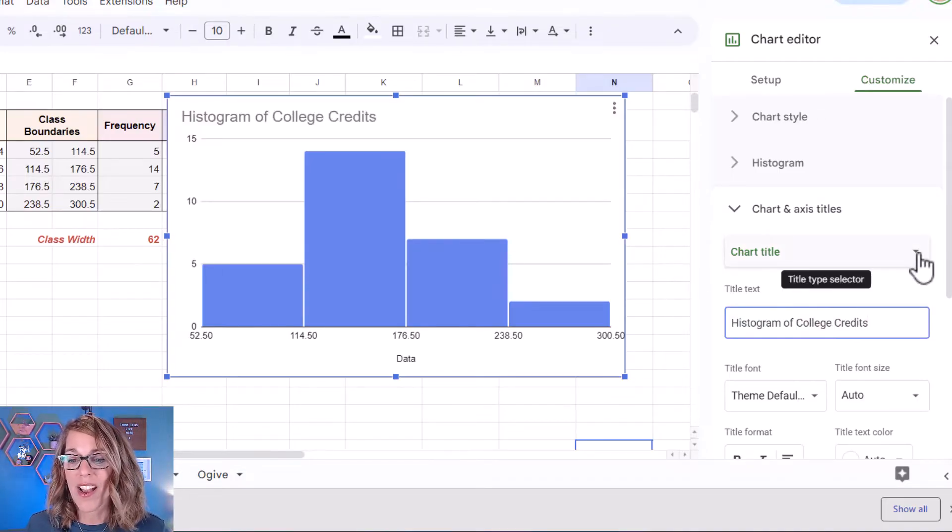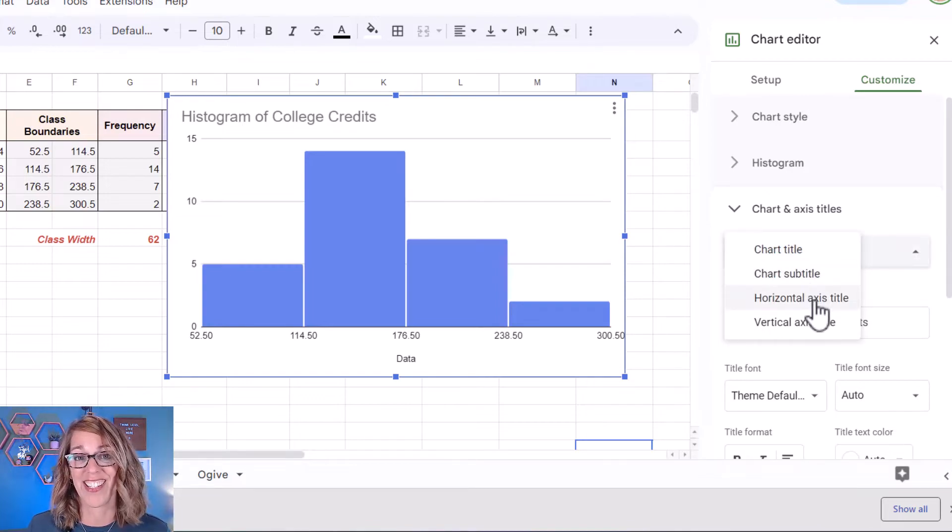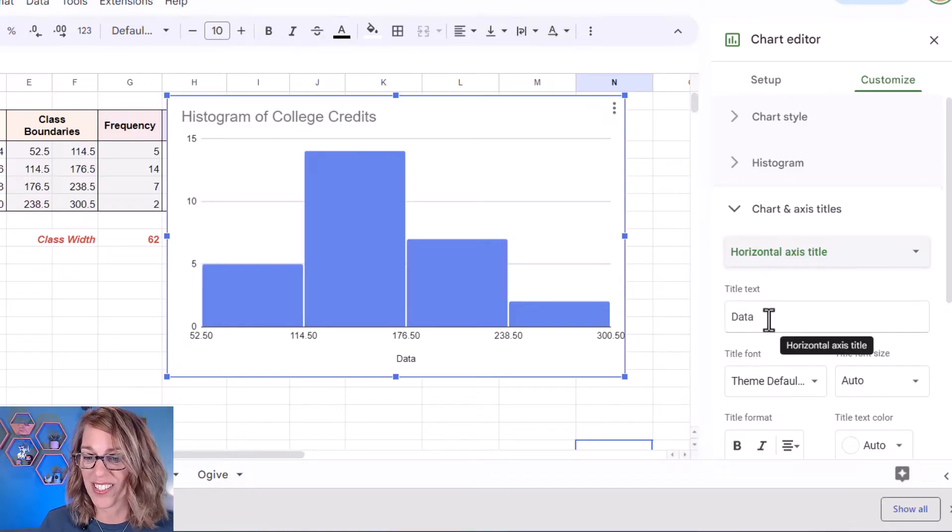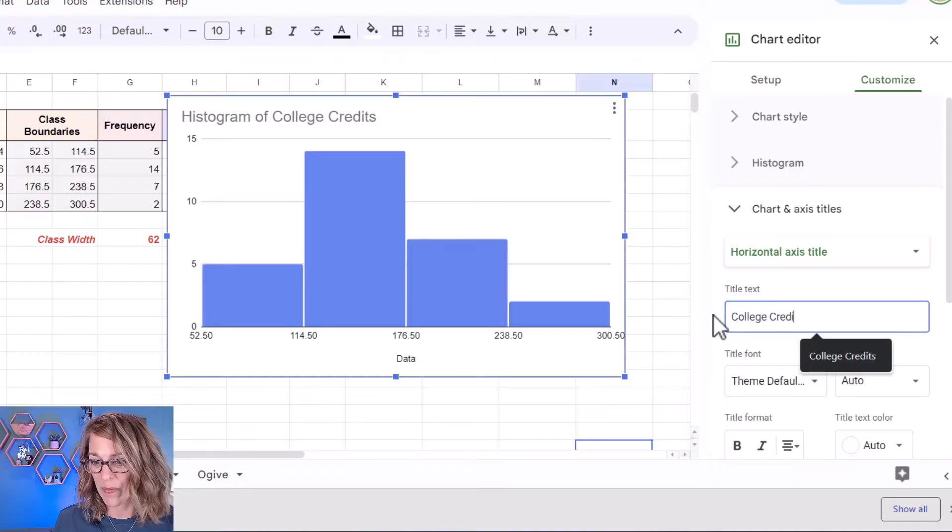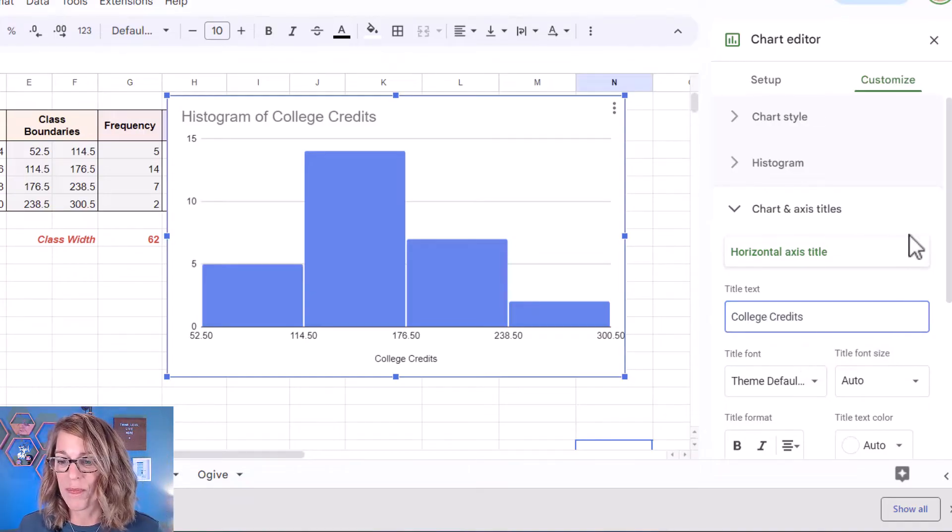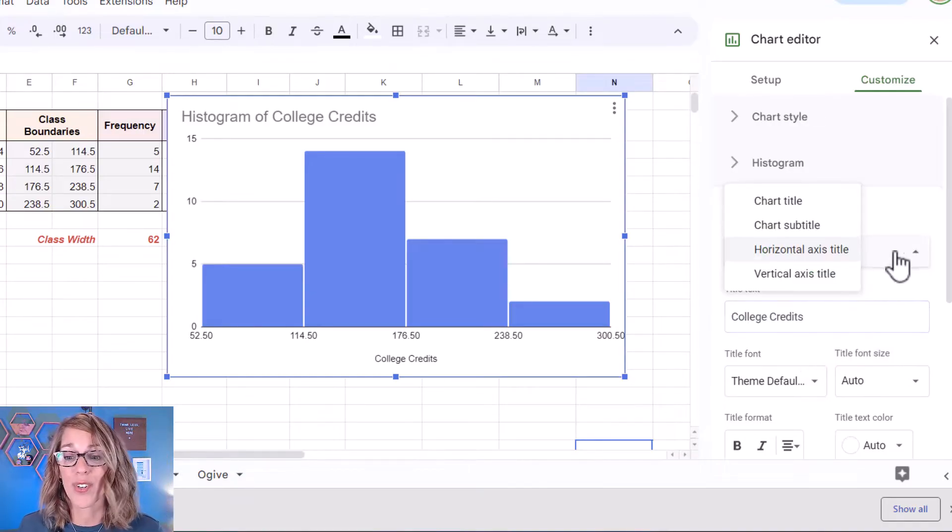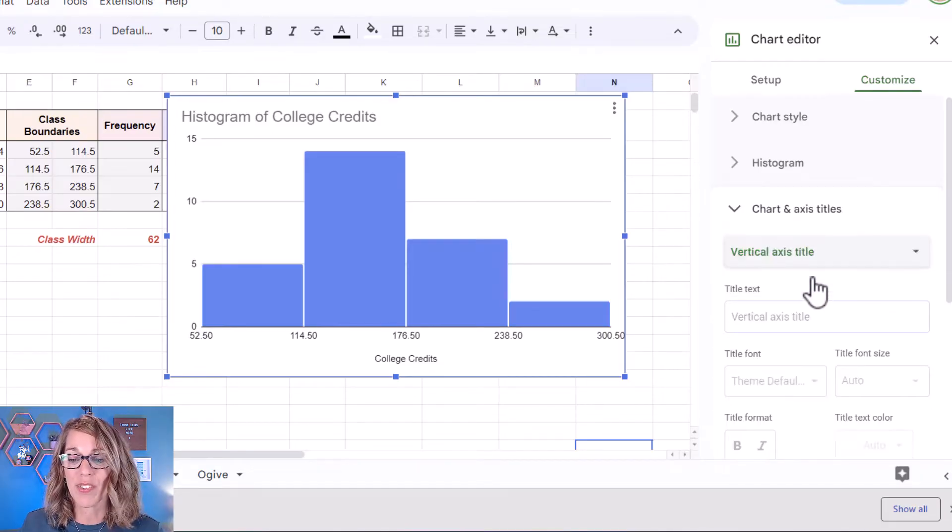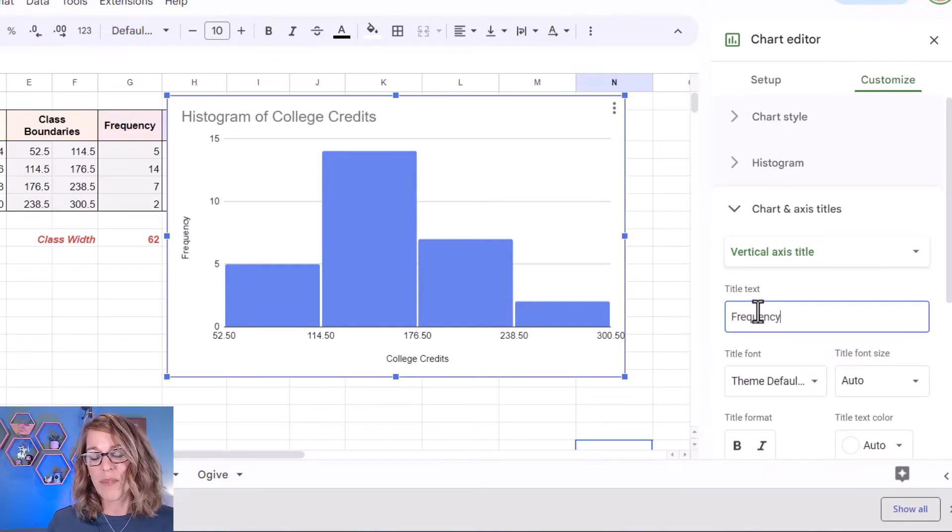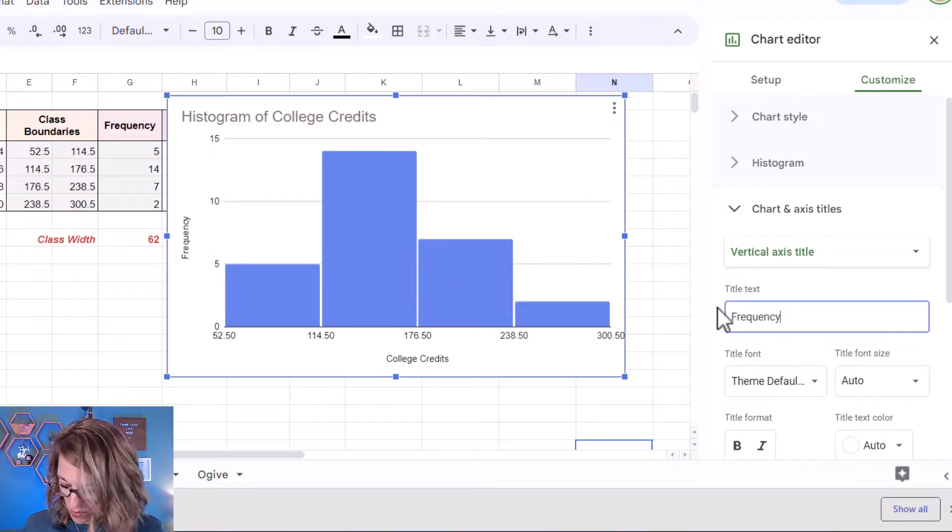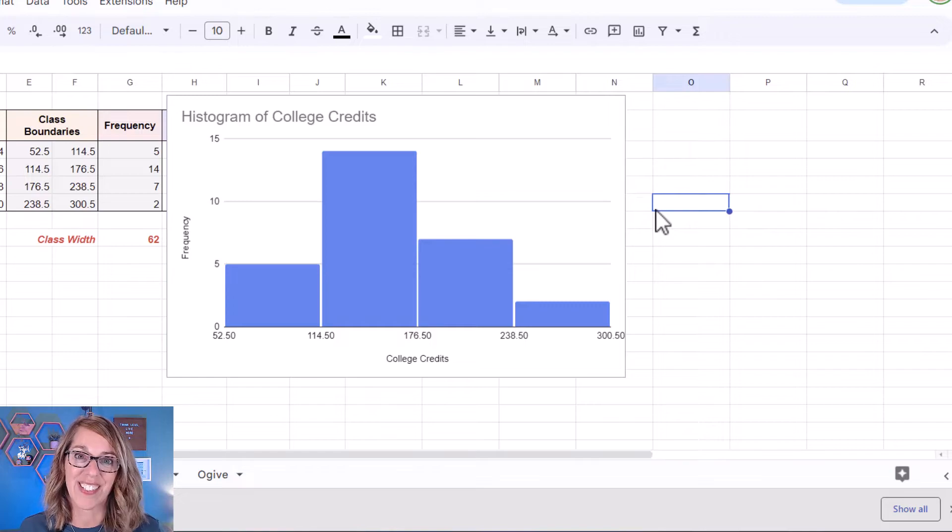I'm going to go back up to this drop down menu. Now let's change the horizontal axis. Horizontal axis are my college credits. So I'm going to change this to college credits. And then finally I want to add a vertical axis. So back to that drop down menu I'm going to choose vertical axis title and I'm going to add a title here that simply says frequency. Now from here there's a lot of other things that you can customize but we've got a really nice looking histogram.